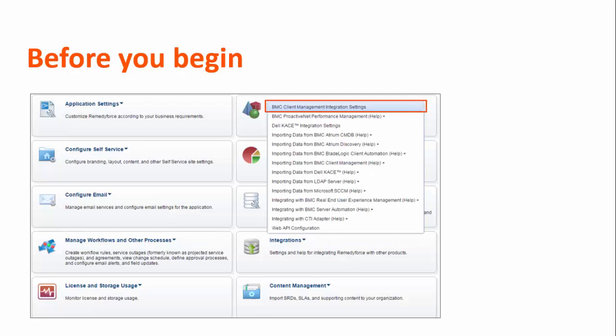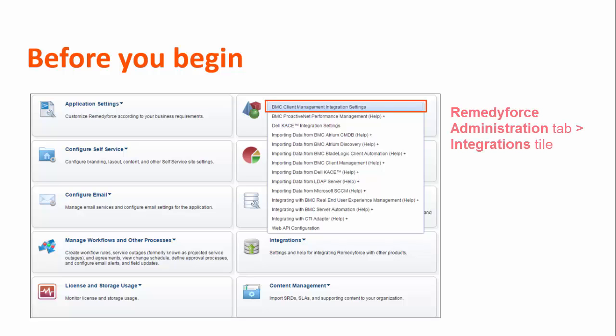Before enabling discovery, ensure that you have disabled the BMC client management integration. To verify the integration status, go to the RemedyForce administration tab, click the integration style, and check whether you can see the BMC client management integration settings option.